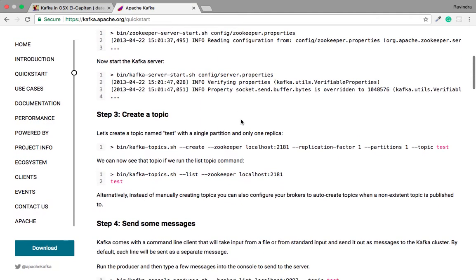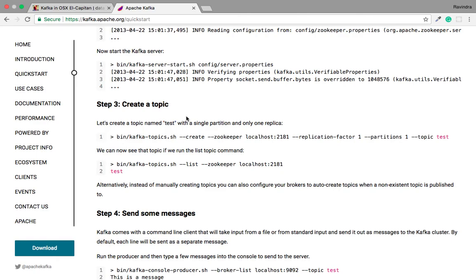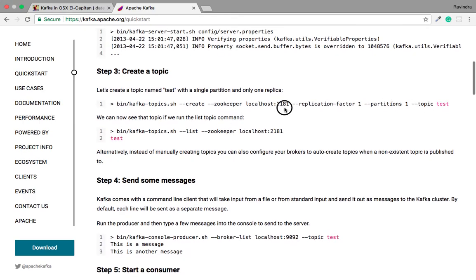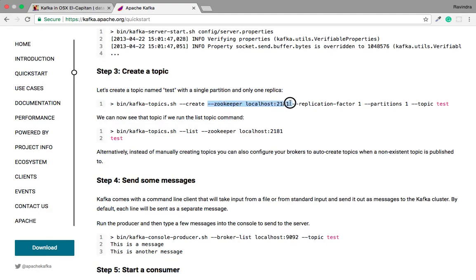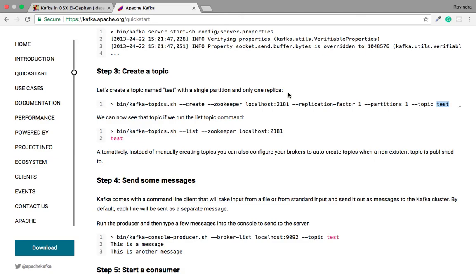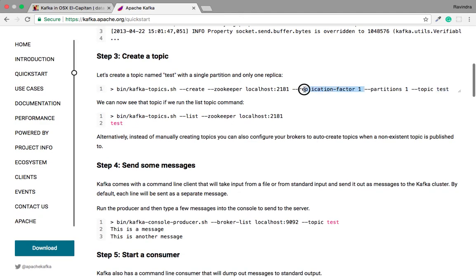After starting the servers, you need to create a topic — this is where all the data will be first produced and then consumed. The command is 'kafka-topics.sh --create --zookeeper localhost:2181'. Port 2181 is the default port for Apache Kafka. Then specify '--replication-factor 1 --partitions 1 --topic test', where 'test' is the name of the topic. This creates one topic with one replica and one partition.